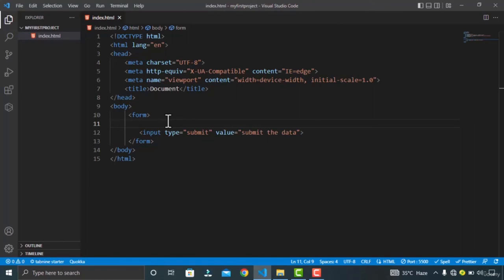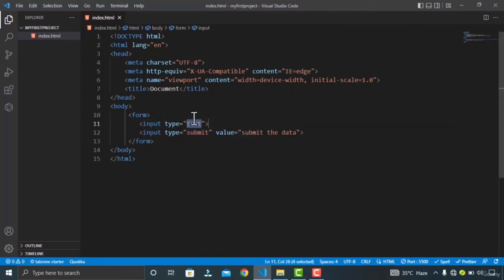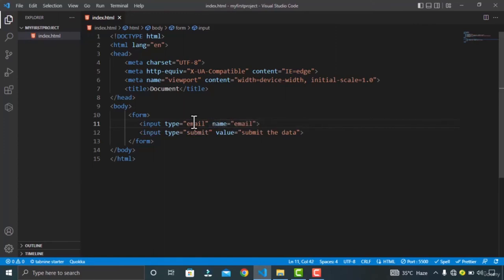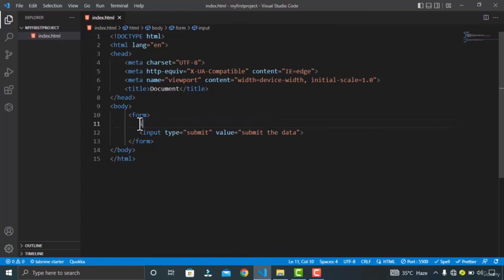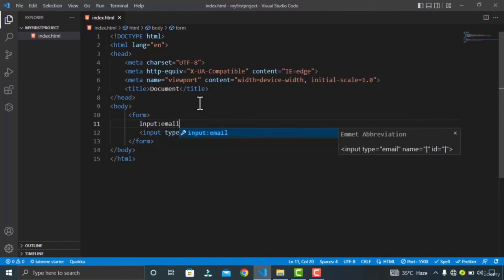In this video, we will be talking about five input elements. The first one is input type email. Let's create the input type email — change the value of the type attribute to email and give it a name. You can also use the Emmet snippet: type 'input', hold shift, press colon, then type 'email', and Emmet will auto-complete it.